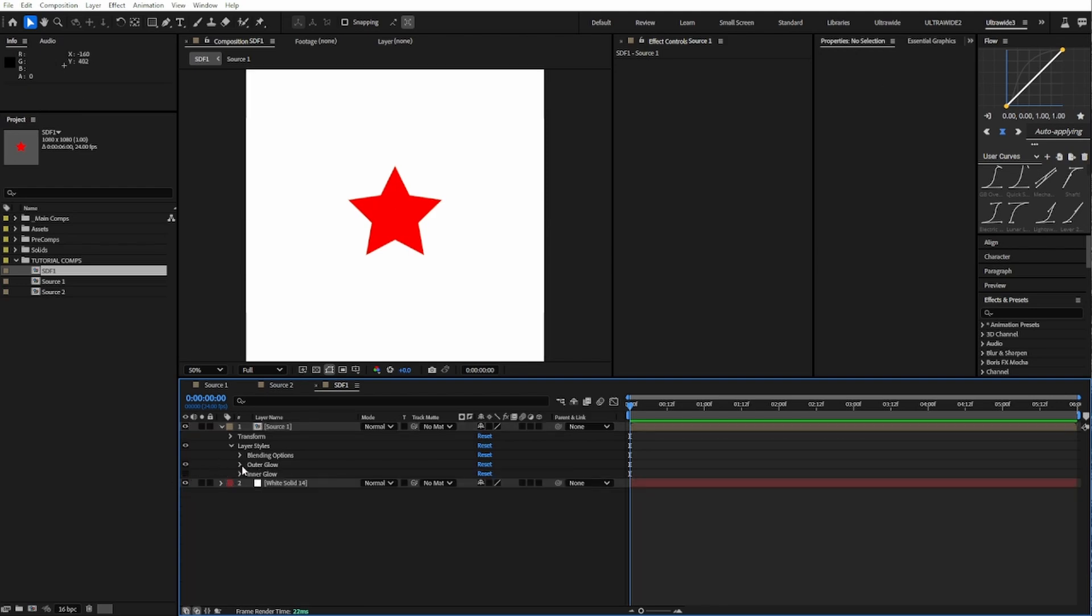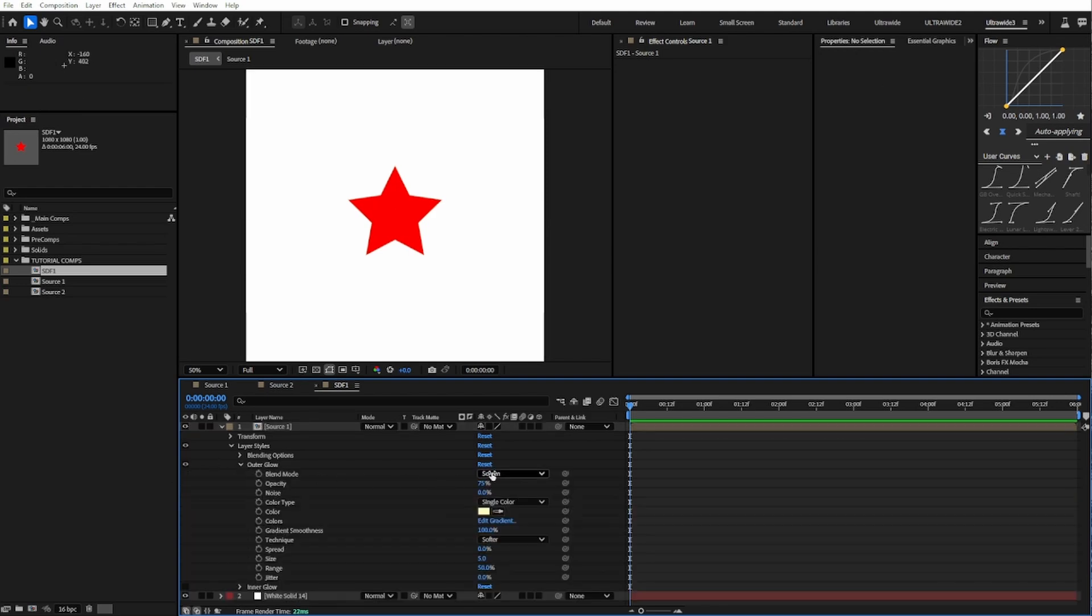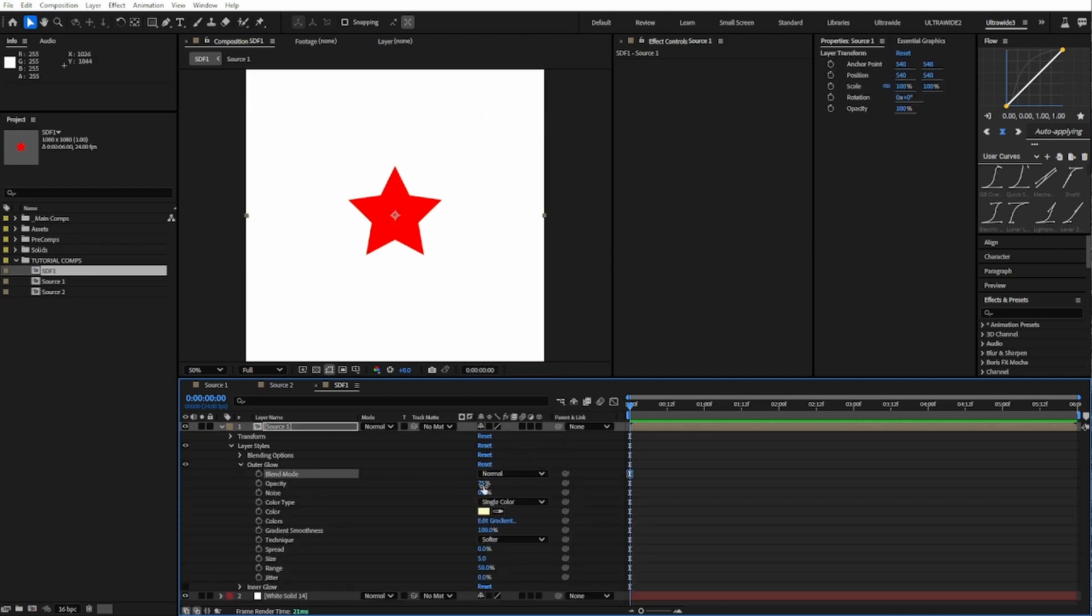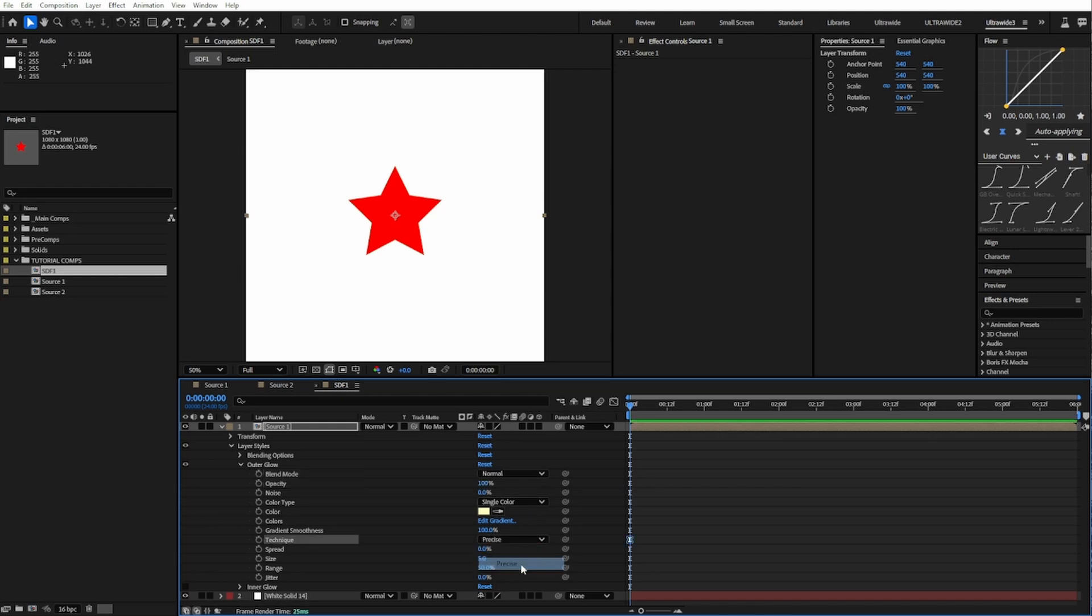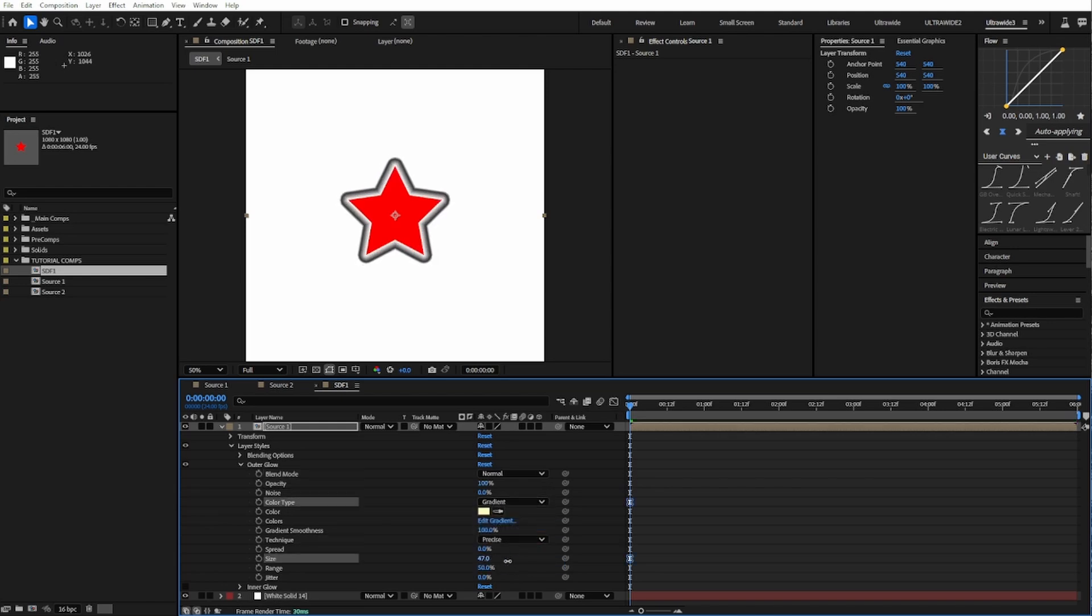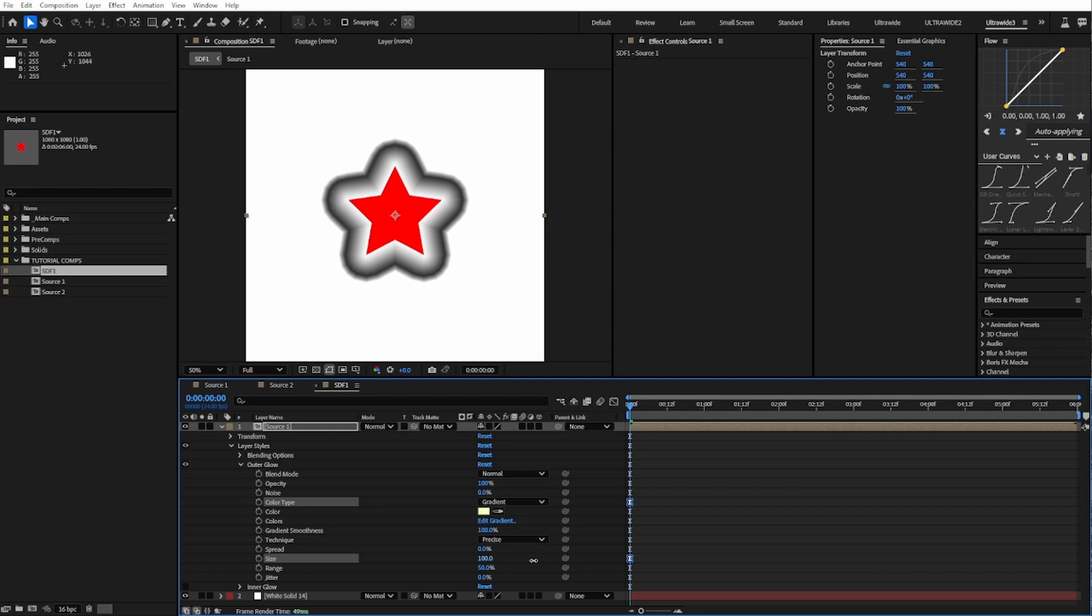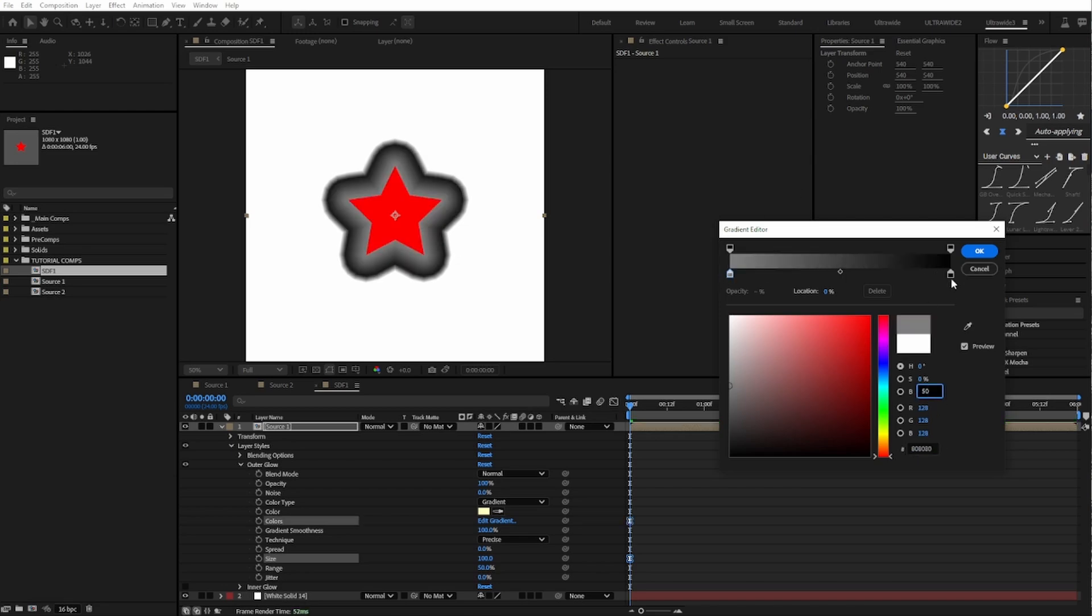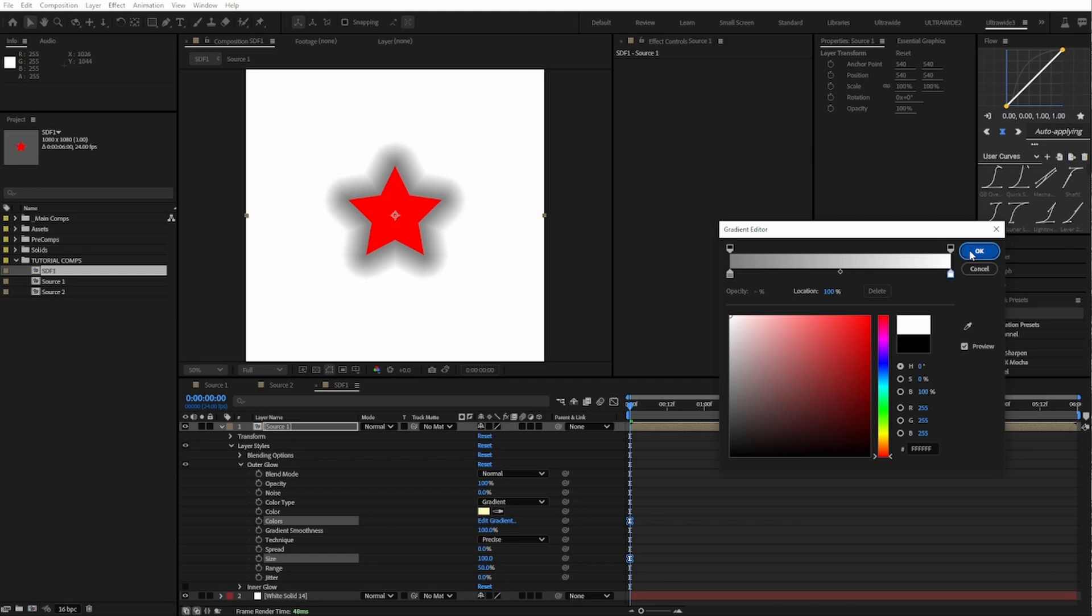Focus on the outer glow. Set the blend mode to normal and opacity to 100%, make sure that this is precise, color to gradient. It's a little easier to see what's going on if we increase the size. In a signed distance field, we want our edge to be 50% gray, and everything outside of it to be lighter, and everything inside of it to be darker. So set the inside edge to 50% gray and the outside edge to 100% white.